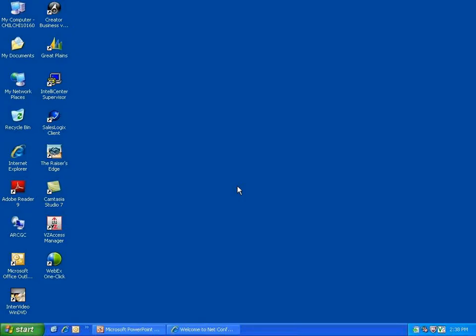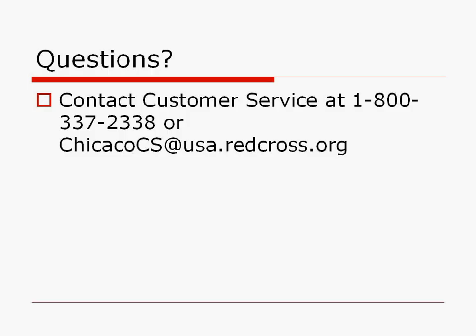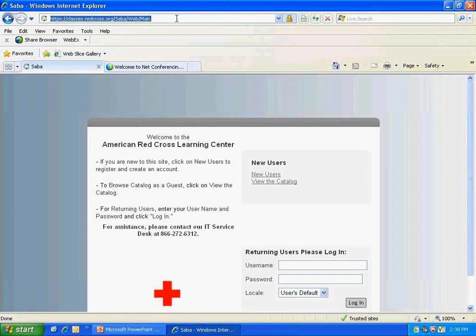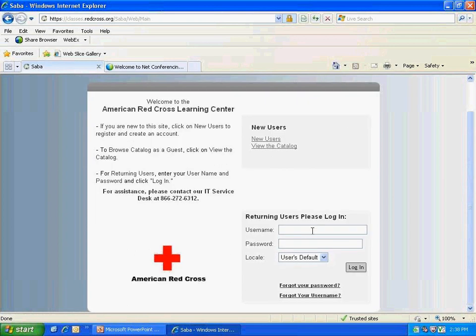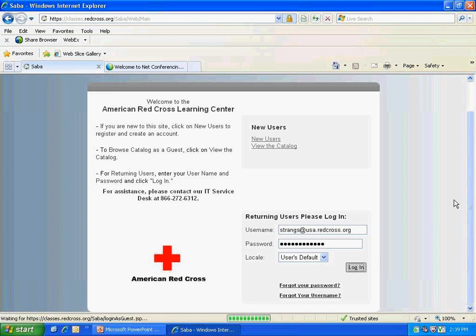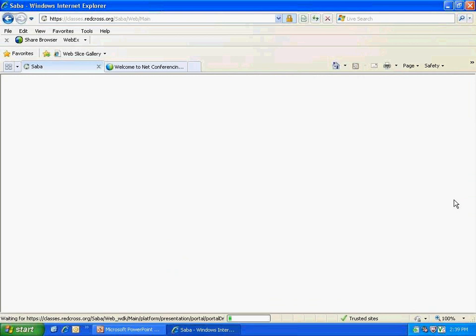Now we're going to do a demonstration in the SADA system. You can get there by going to https://classes.redcross.org — note there is no www. Go to the Returning Users Portal. Your username will be your email address in its entirety. If this is your first time entering SADA, your password will be Welcome1 with a capital W followed by the number 1. In some instances your username will be your old LMS instructor ID number. If you are unable to log in, please contact customer service.